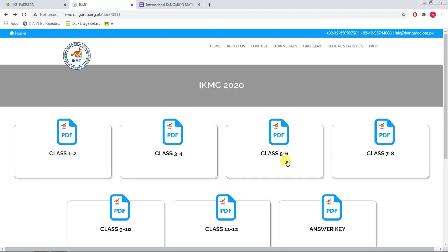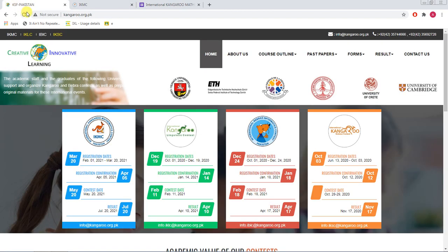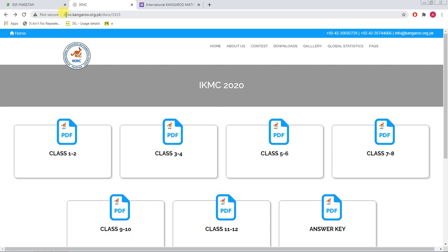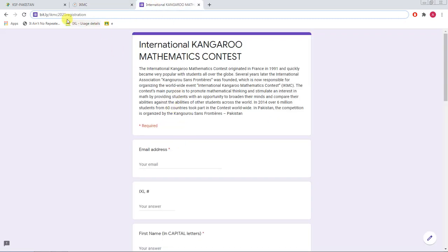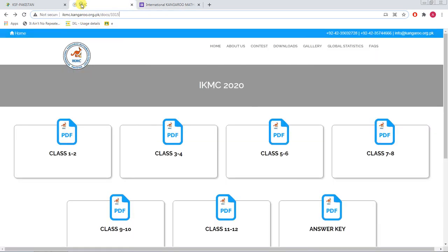Please do not miss this opportunity and register as soon as possible so we can make a study plan and arrange guidance sessions for you. For more information, visit ikmc.kangaroo.org.pk. To register, use the link bit.ly/ikmc2021registration. Explore the website and get yourself registered as soon as possible. Thank you so much.